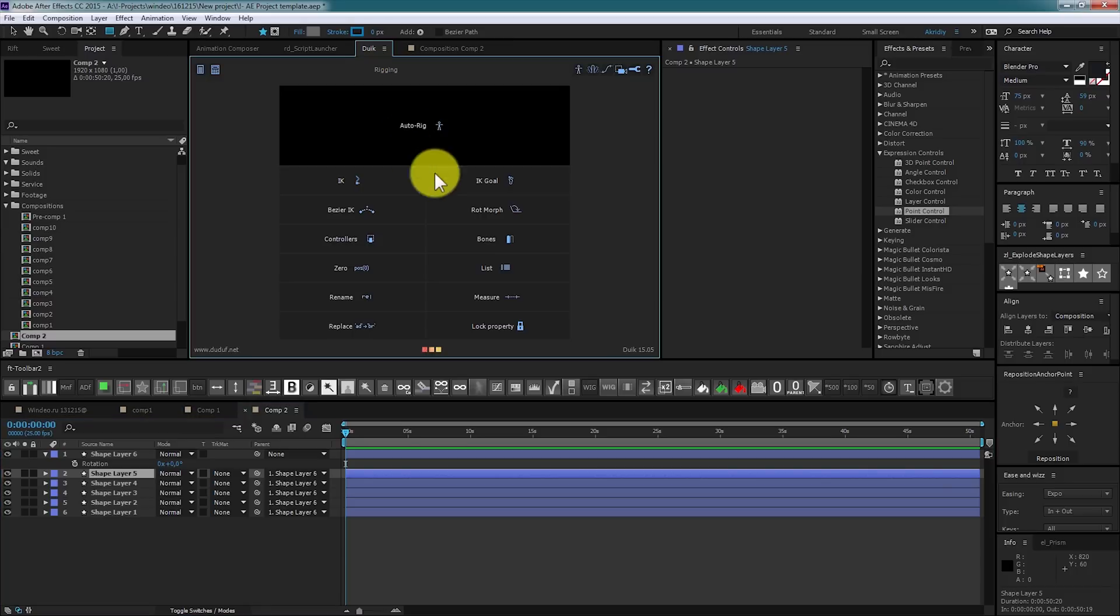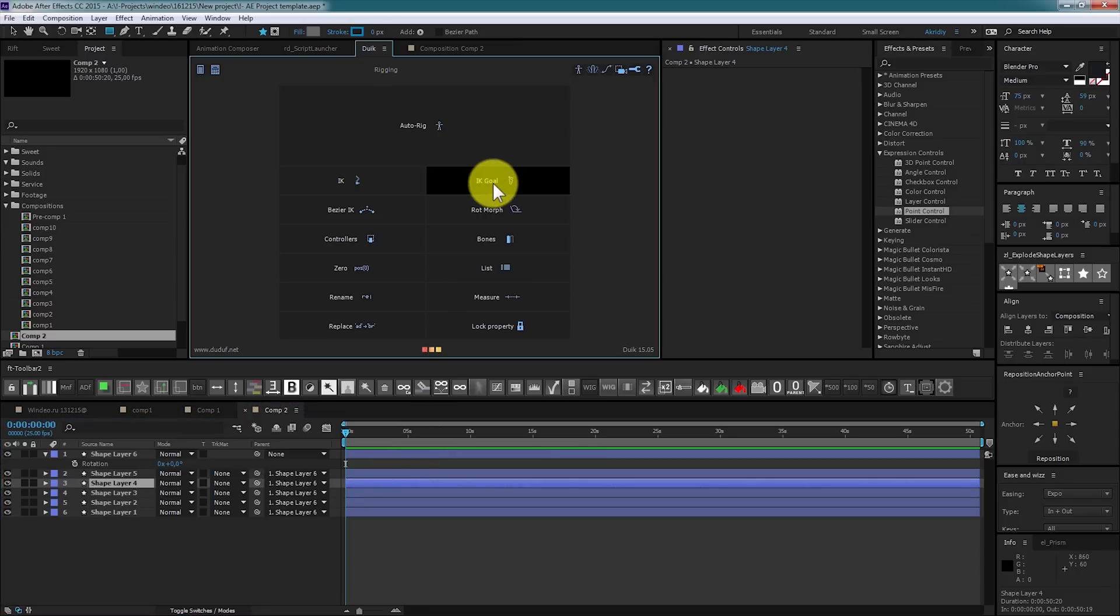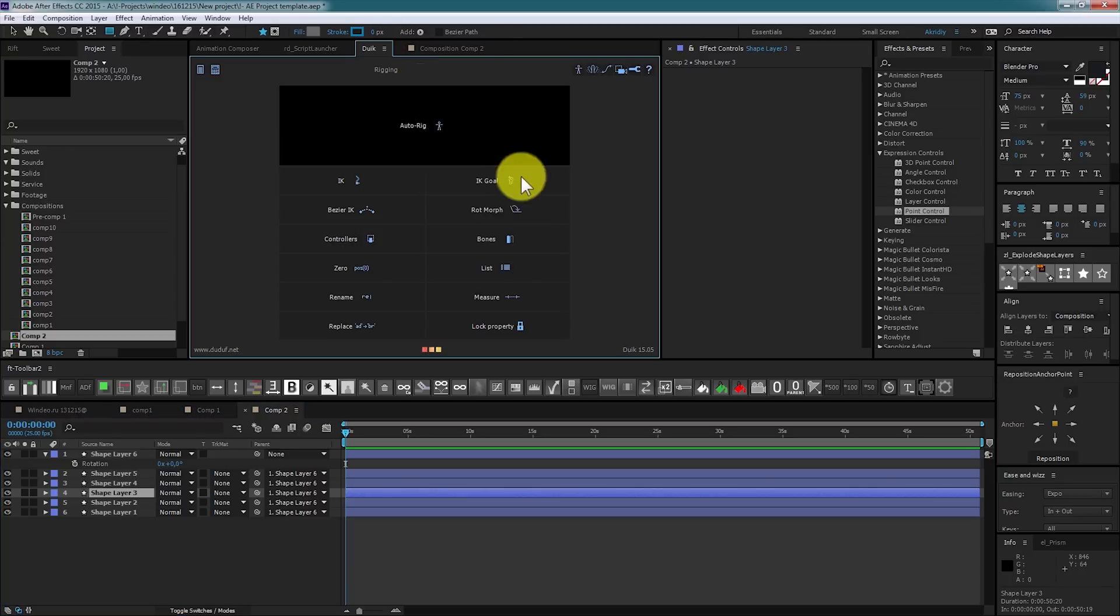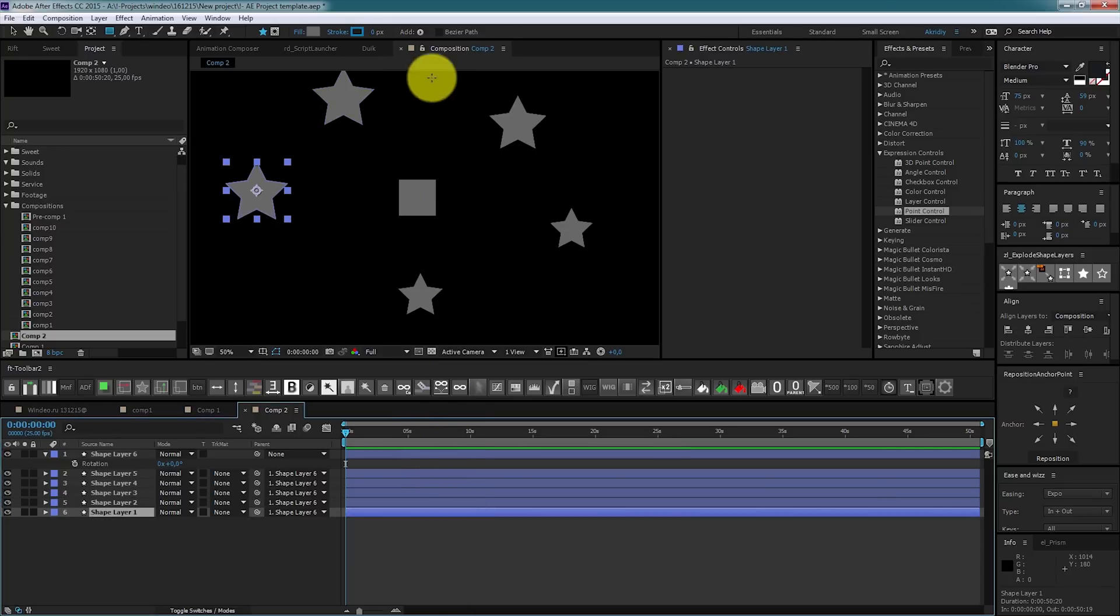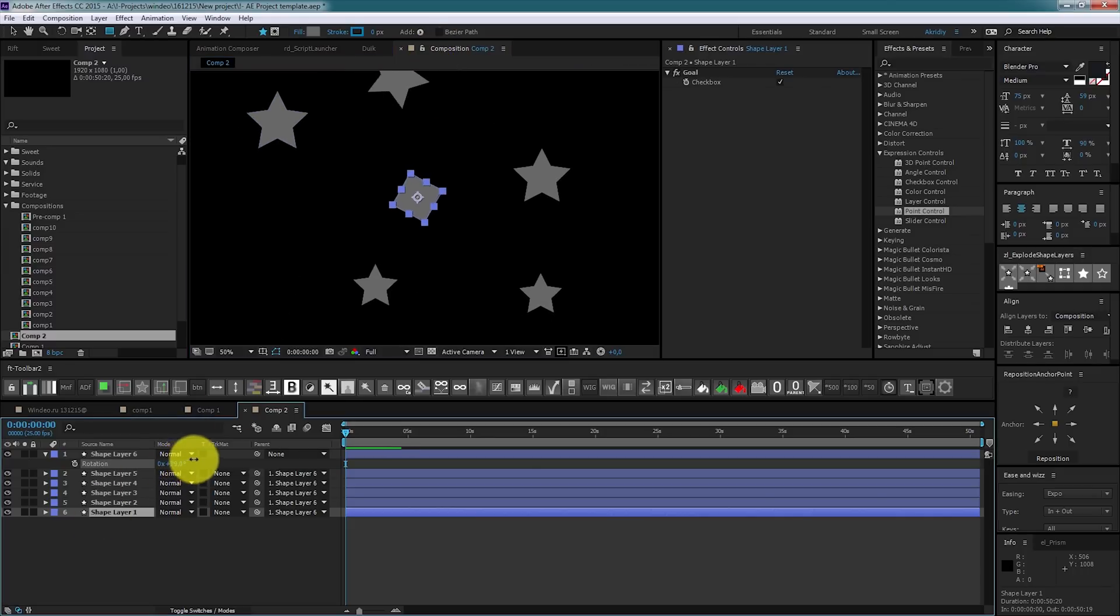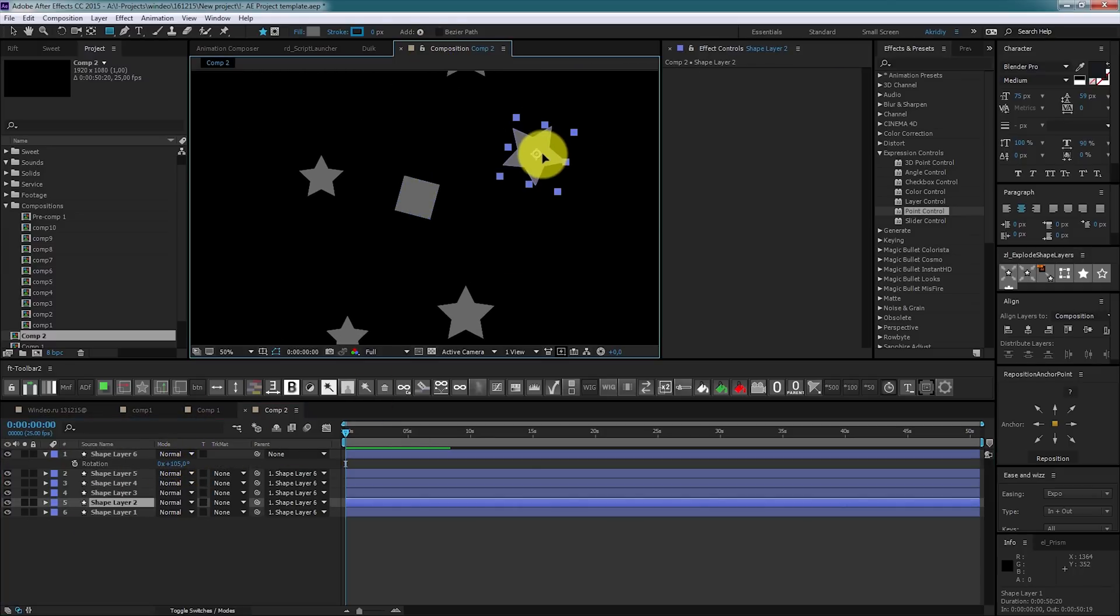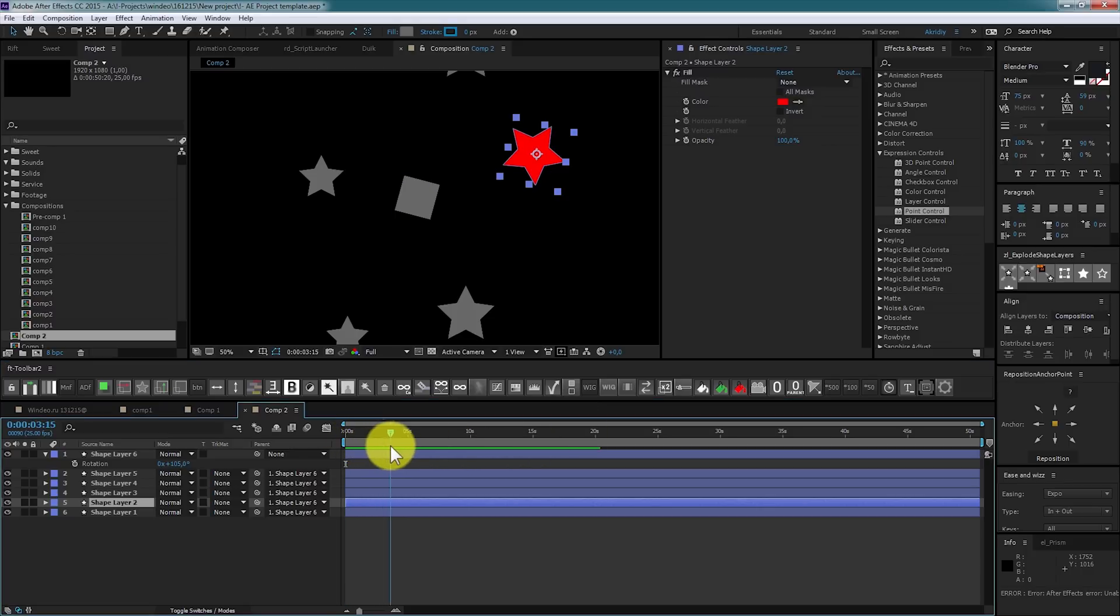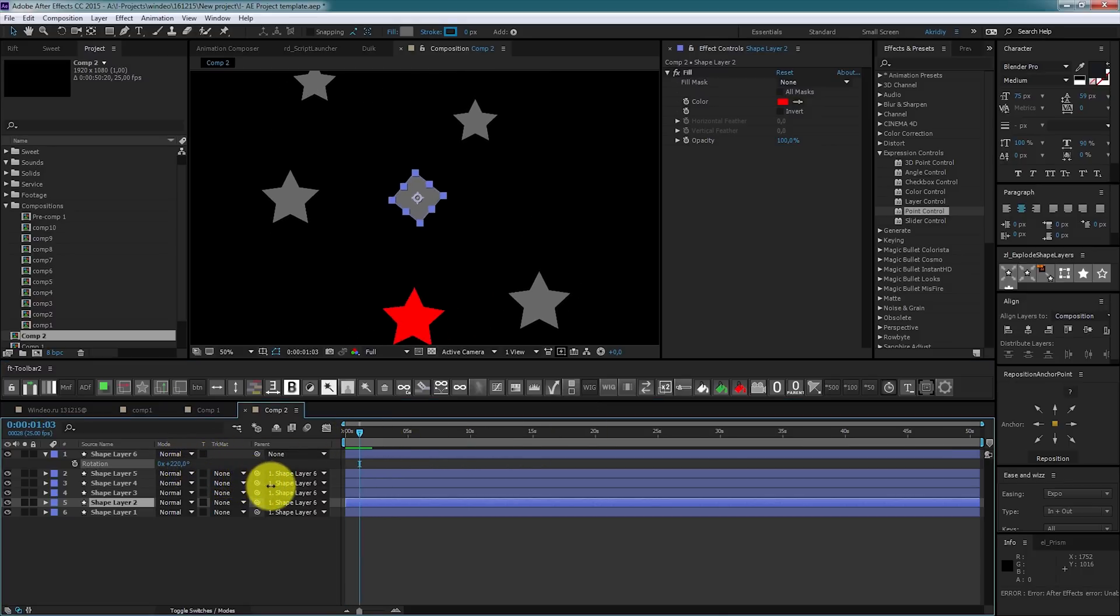And now when we rotate square, stars are rotating too. Not so awesome. To rotate them independently we should apply a goal effect. Generally it uses a rig character, but it works well in our case too. I will miss this layer to see difference. Now that we rotate square, the layer which we haven't applied goal is still following parent's rotation angle, while others keep their angle.